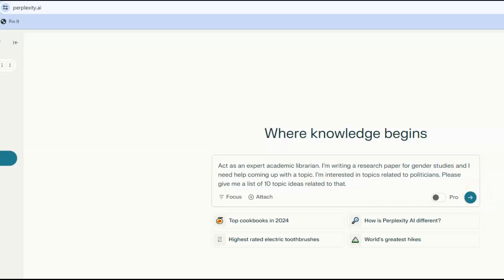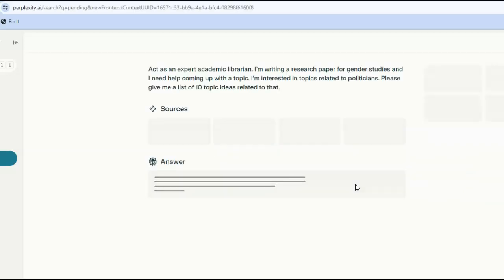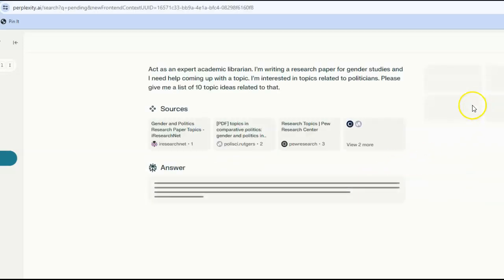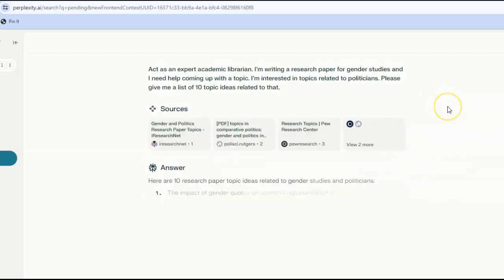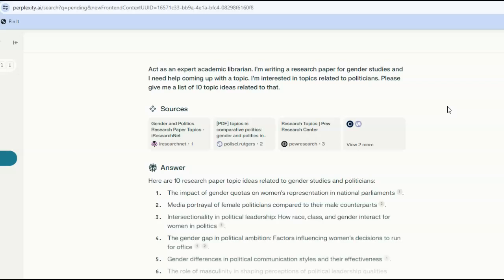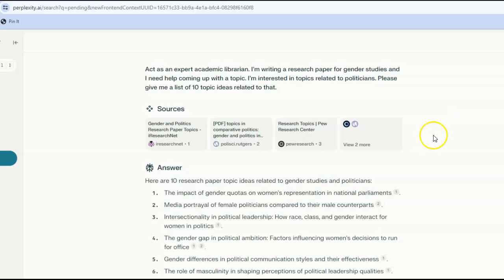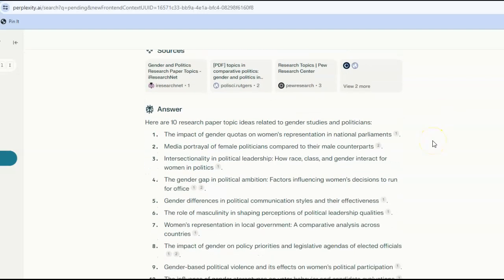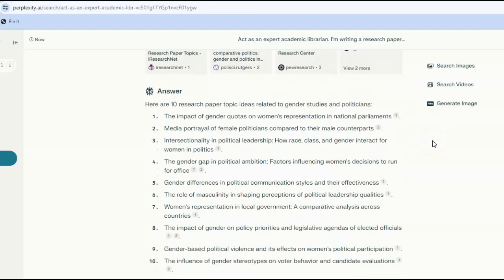That gives us the following 10 suggestions. You may find your topic, or at least an idea for a topic here. You can also ask a follow-up question to see if Perplexity has other suggestions.